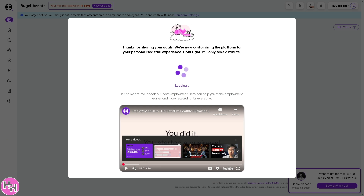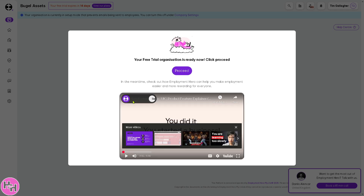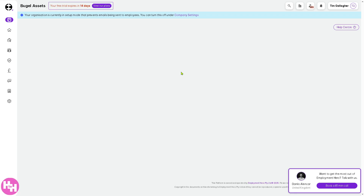As you can see, it's customizing the platform for you. We'll get back after everything is set up. Then click the 'Proceed' button.